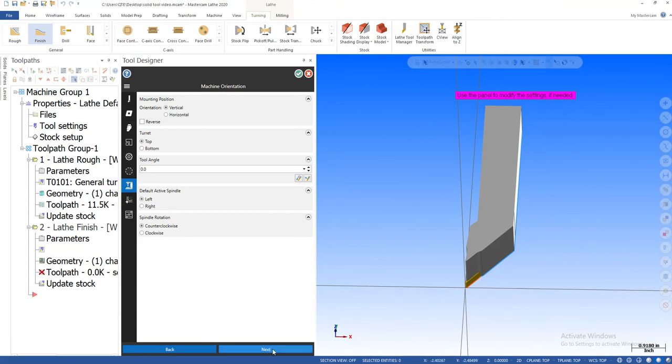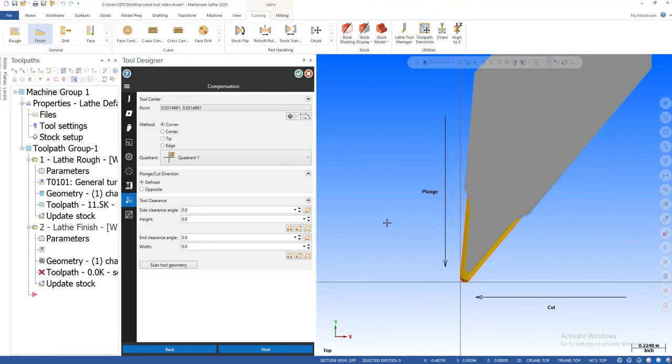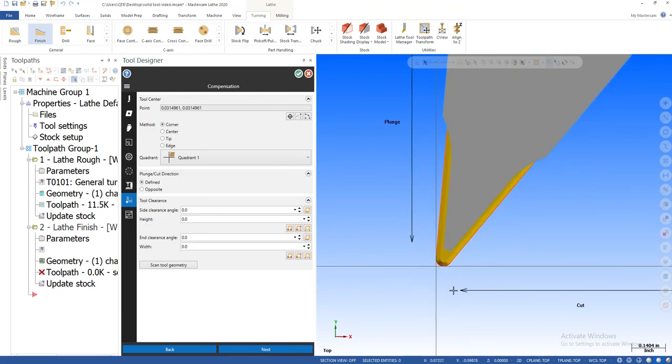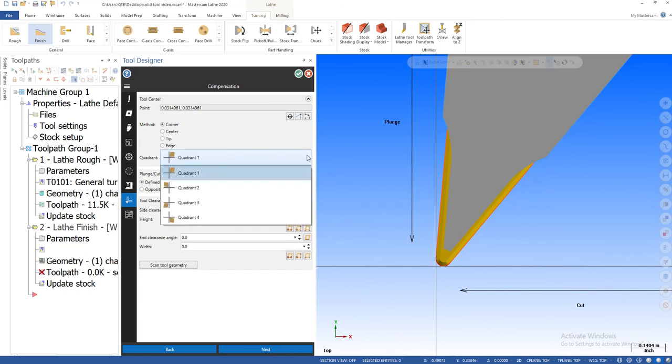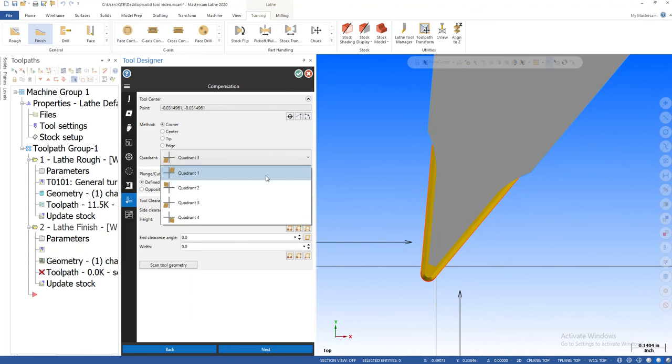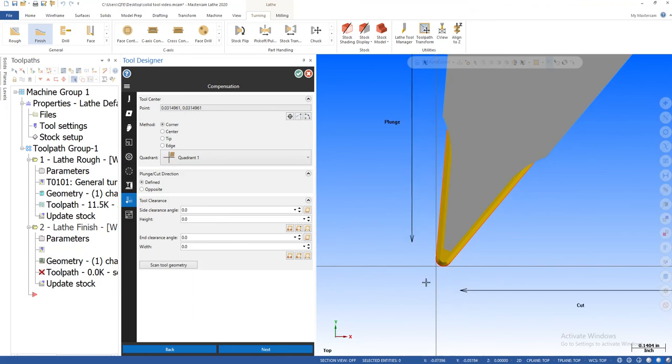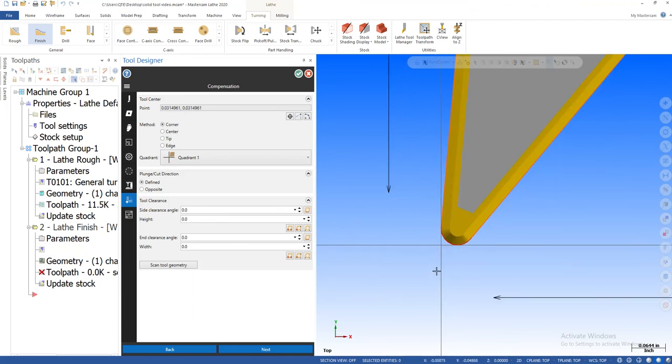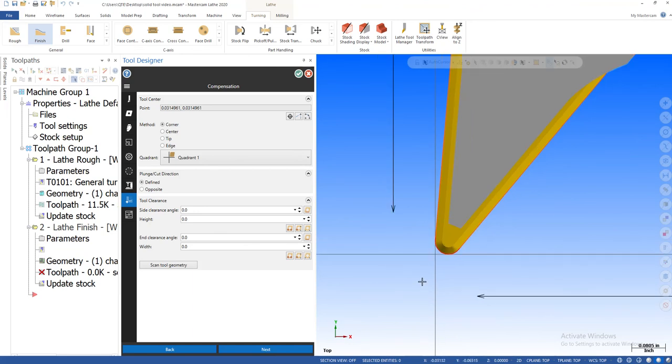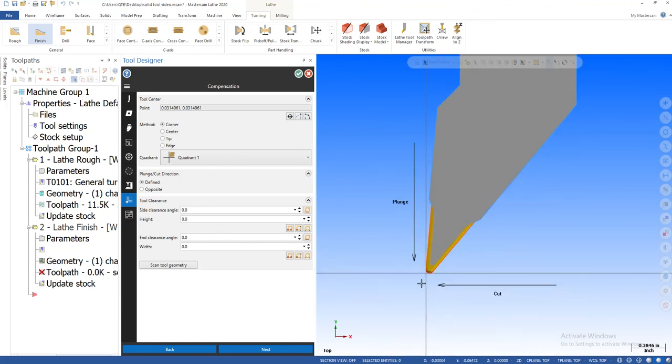By hitting next, right now you're going okay they're going to cut the plunge this way. Right here is where you pick what quadrant it thinks it's on. Where are the tools being touched off? Where is this imaginary point right here? Because we know this point doesn't exist. So we have software.